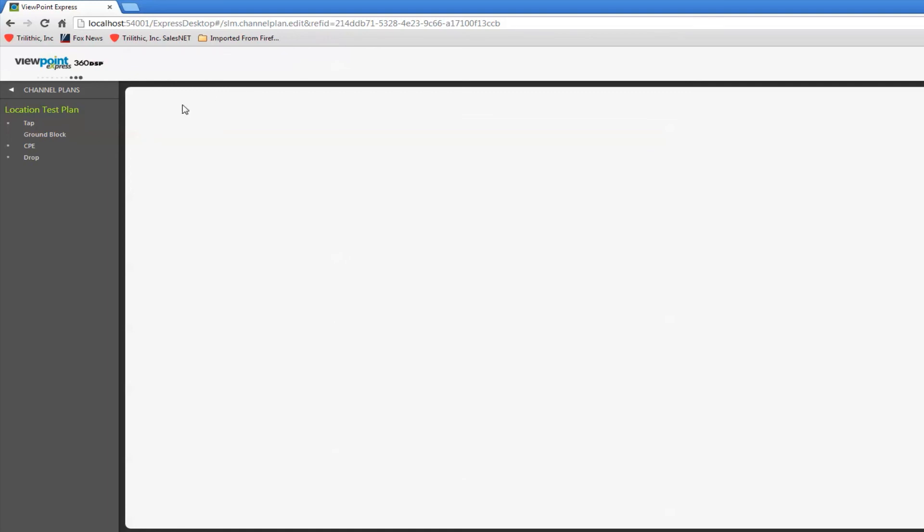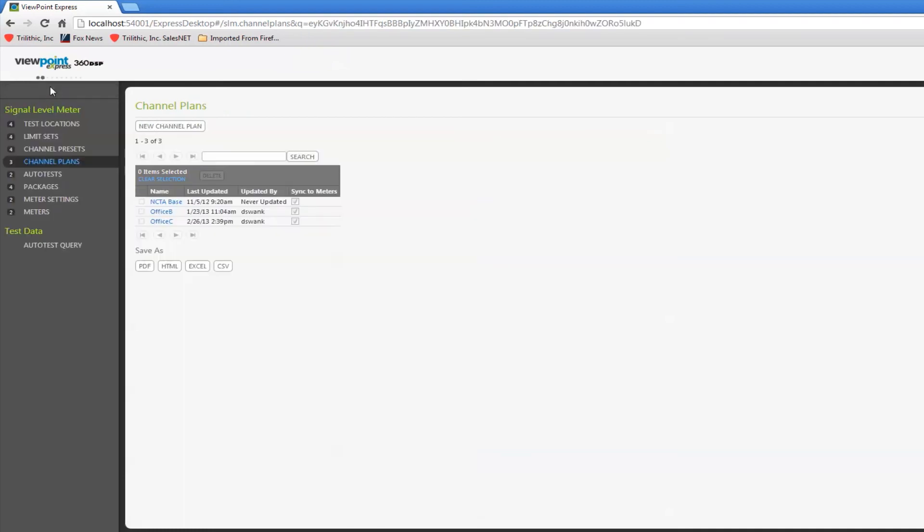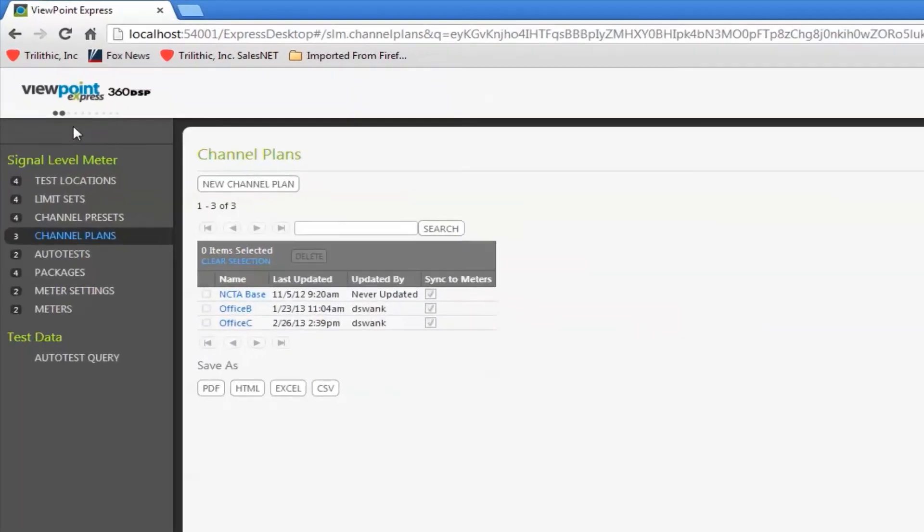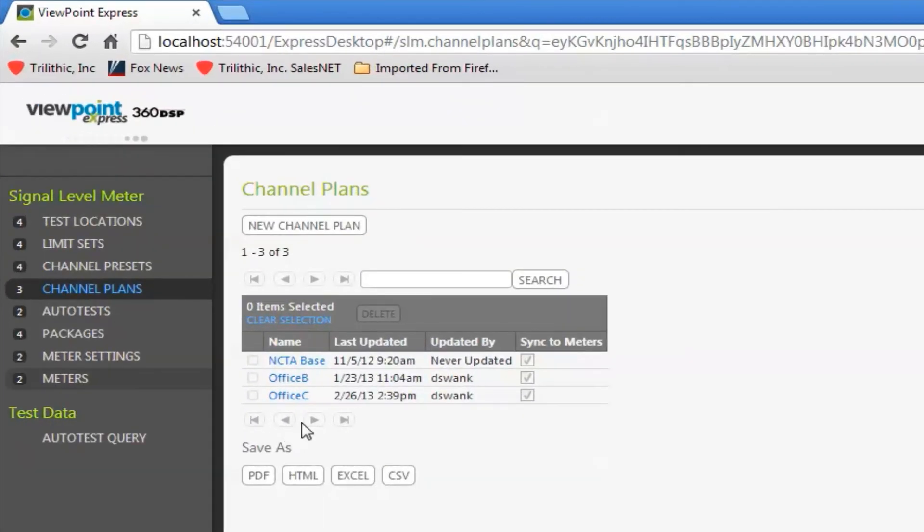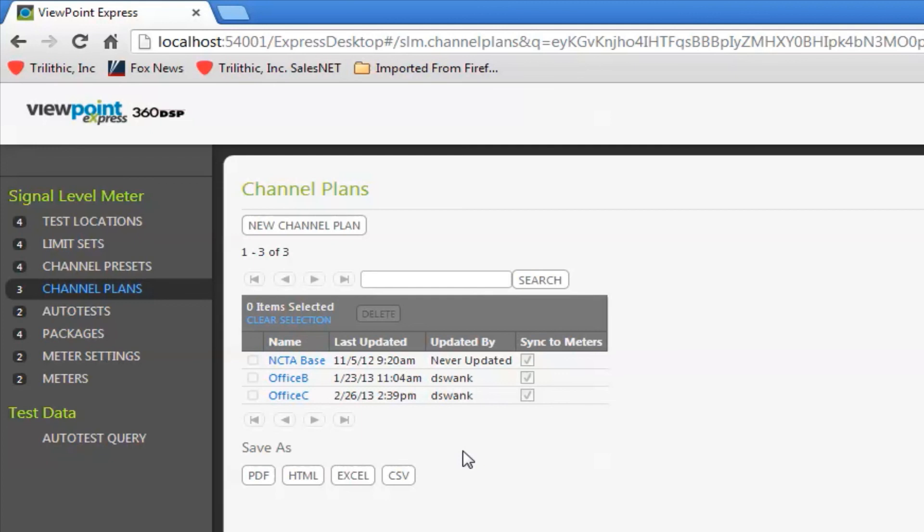I'll have a notification: channel plan Office C has been saved. If I go back to my channel plan link now I have that listed as one of my channel plans. I need to do this for every channel plan I need to put in my meters.